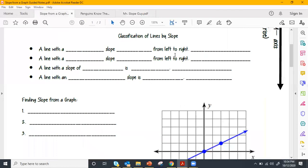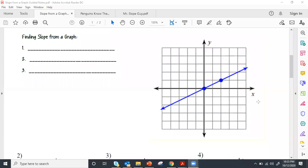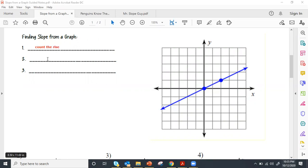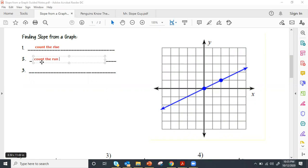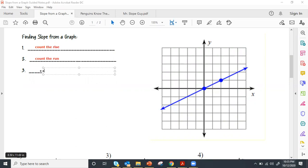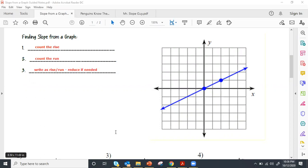Now the question is: if I can identify the type of slope, can I find the actual slope value from the graph? How do we find slope from a graph? It's not hard — we have three simple steps: count the rise, count the run, then write it as rise divided by run and simplify if needed.